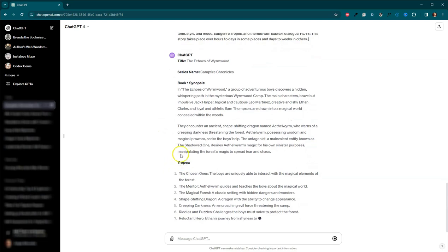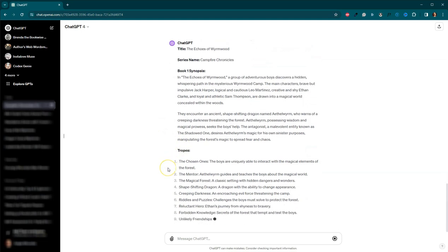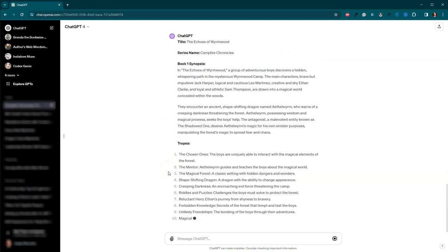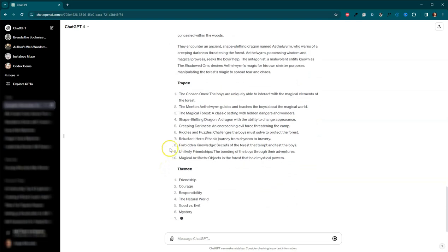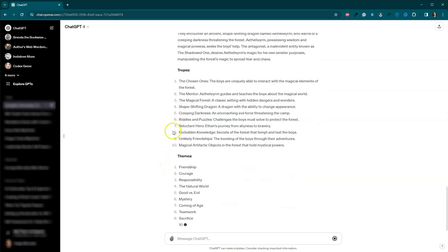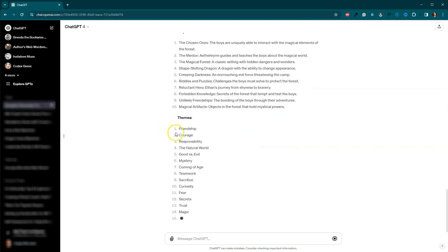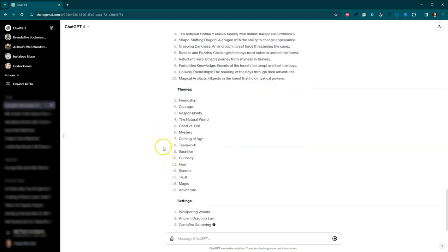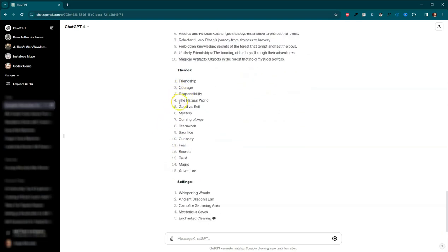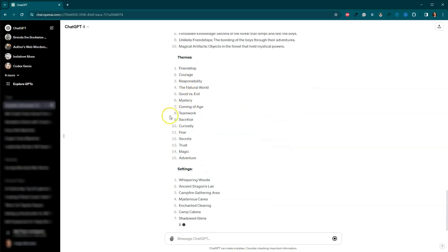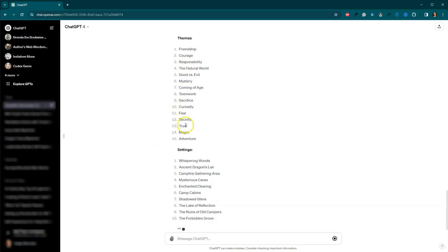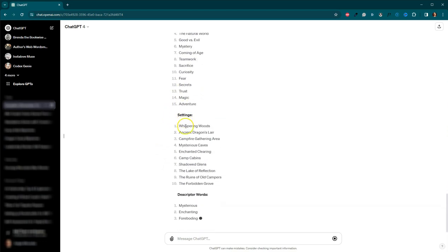So the titles is now The Echoes of Wyrmwood and the series name is Camp Fire Chronicles. So now we've got some tropes here. We've got The Chosen One, The Mentor, Magical Forest, Shapeshifting Dragon. It's going to move faster than I can go. Friendship, Courage, Responsibility, Good vs. Evil, Trust, Magic, Adventure.